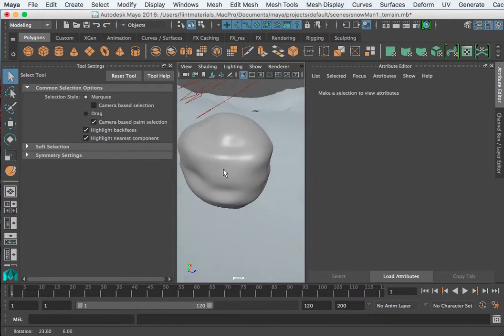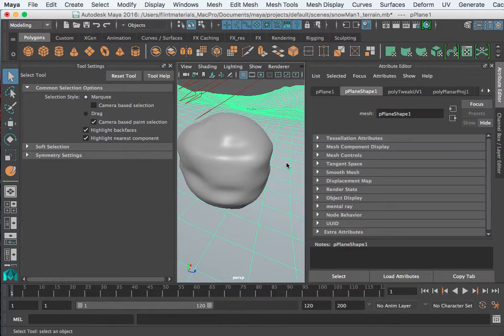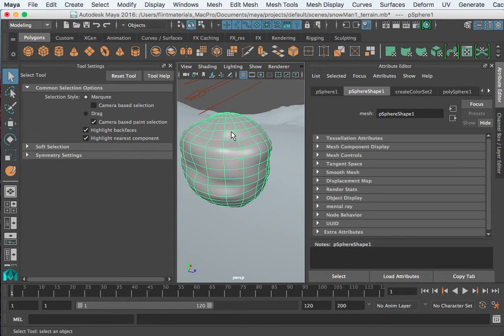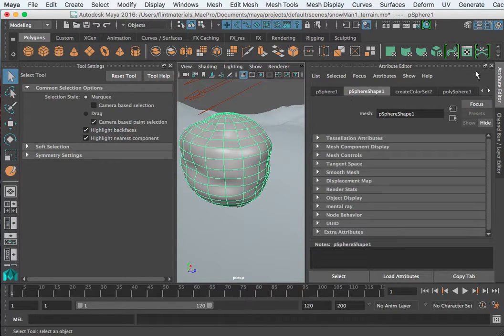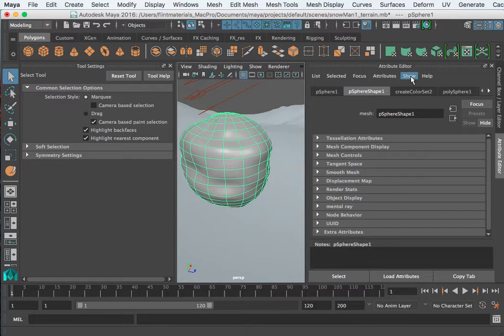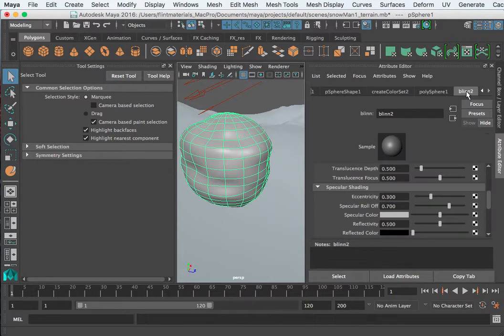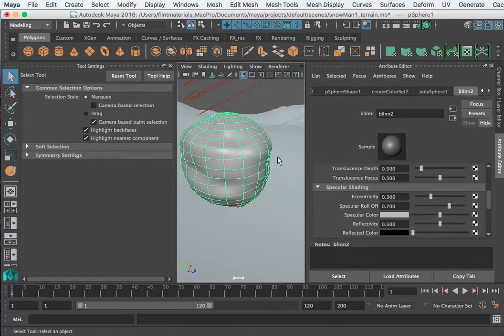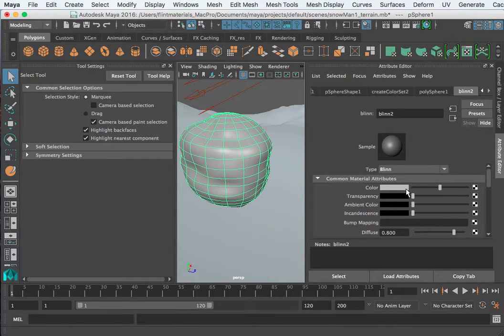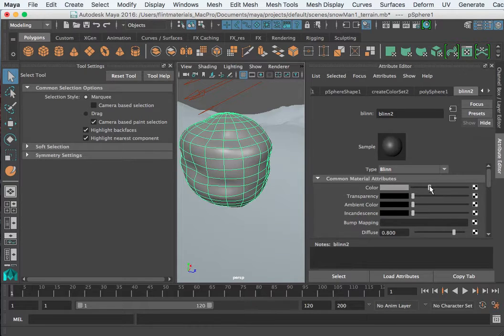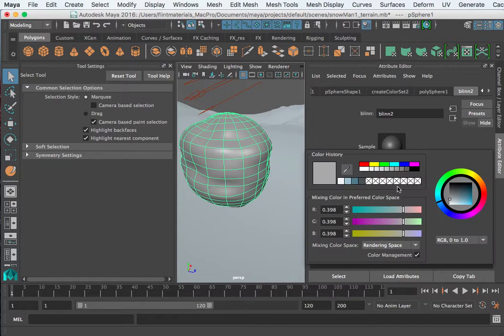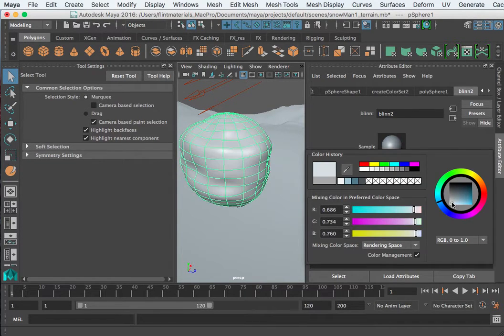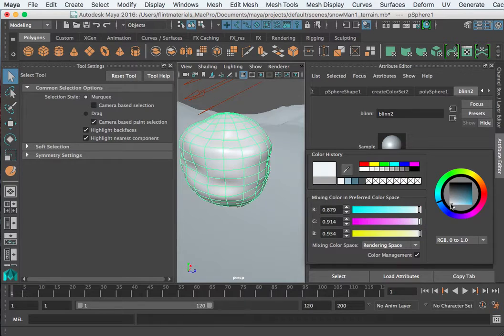So that's a Lambert, that's a Blinn. If you select your object in the attribute editor here, if you go all the way to the right, that's where you'll find your material for that object. So with this new Blinn I can begin to change the color. I want to make it a really light blue, just a hint of blue.